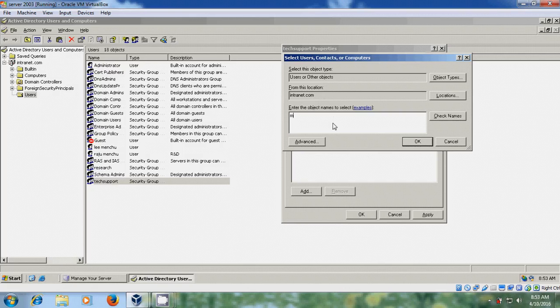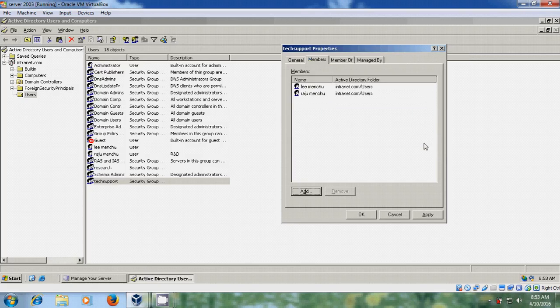Click Add again to add another user, Nagar. Click Check Names and OK.